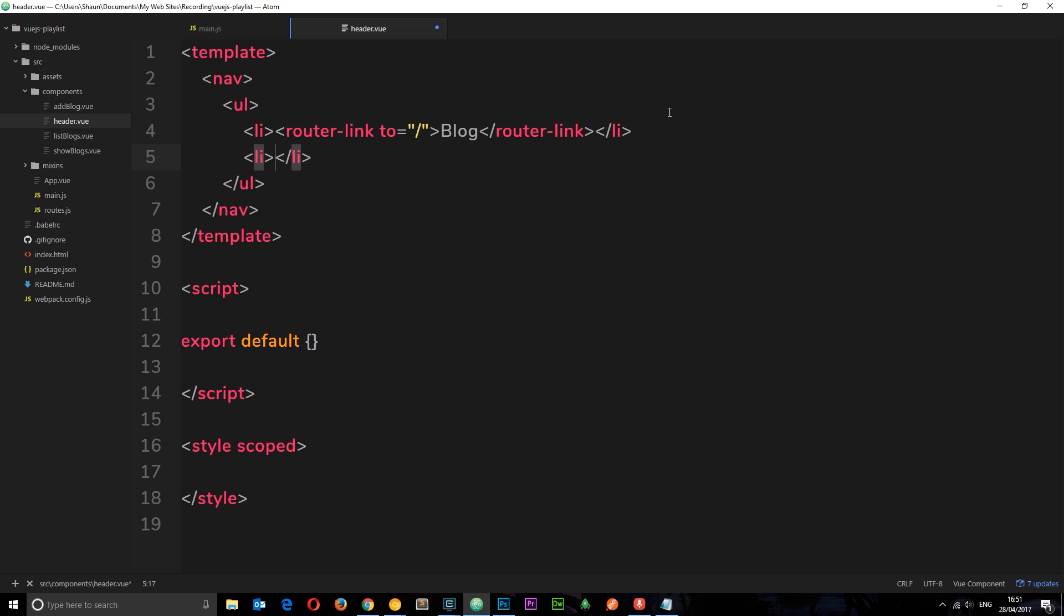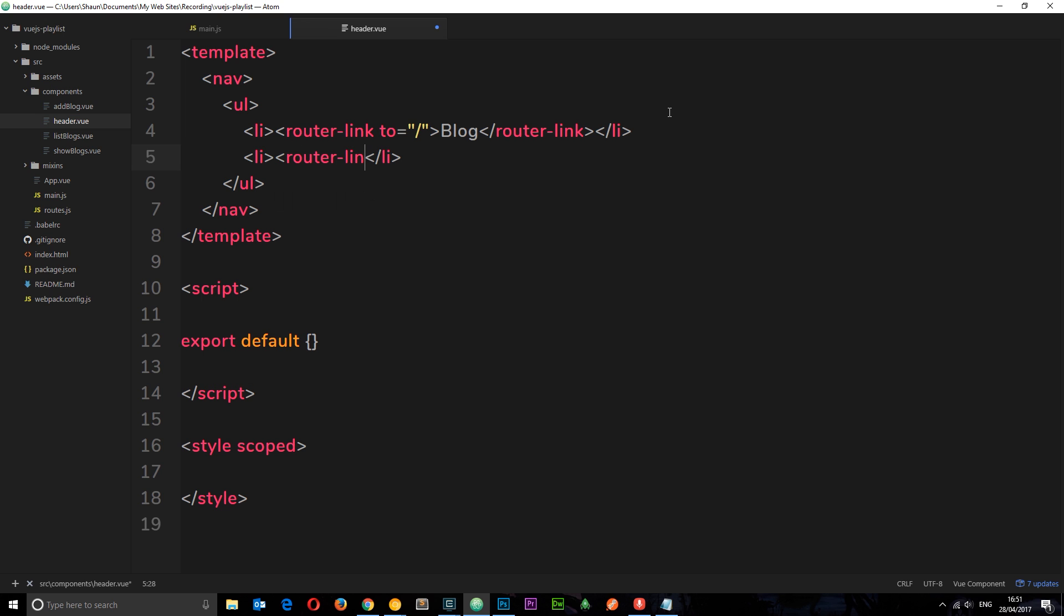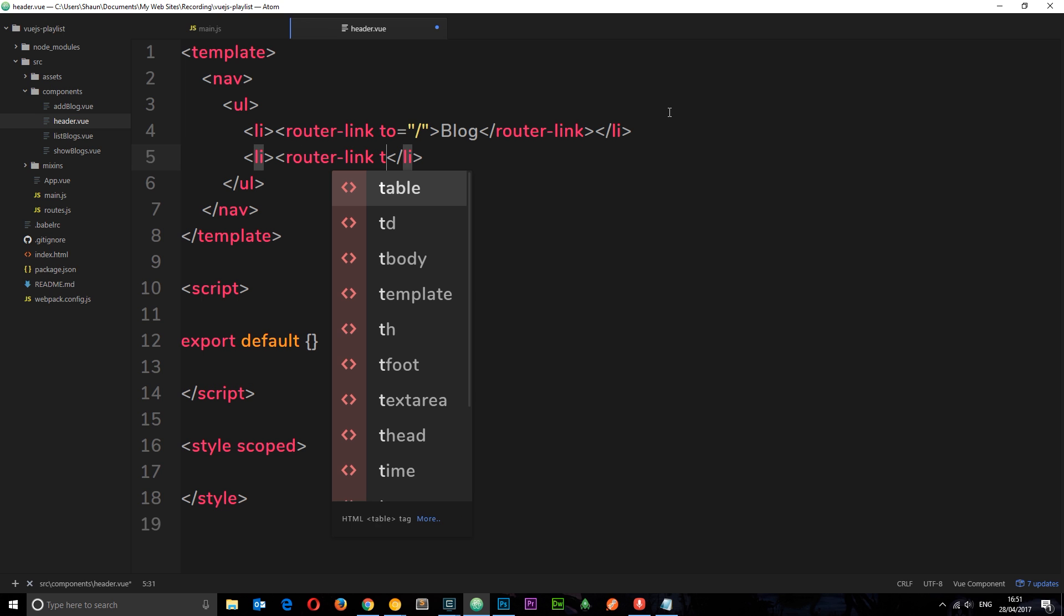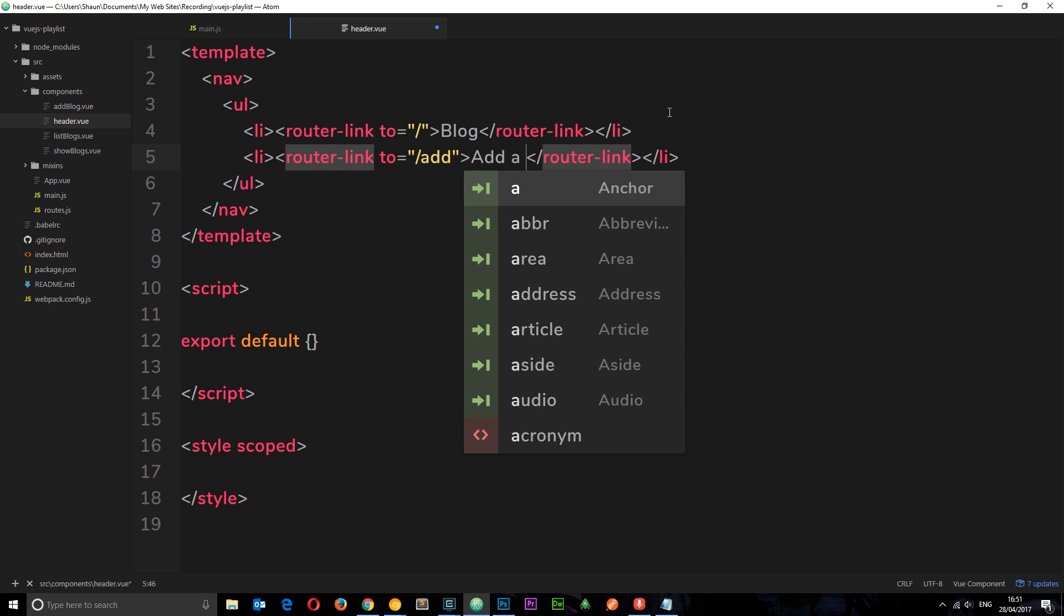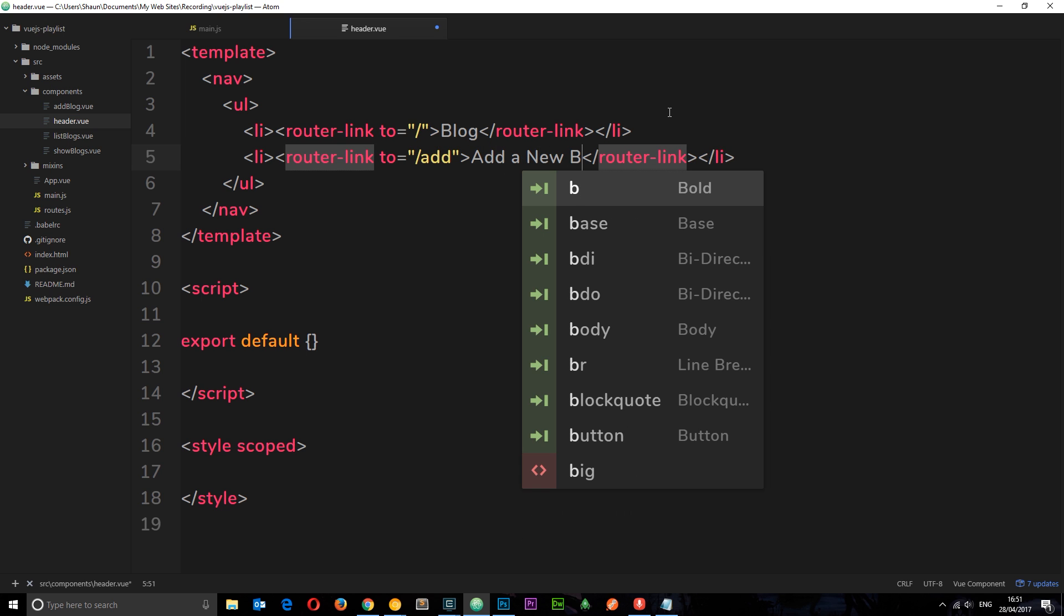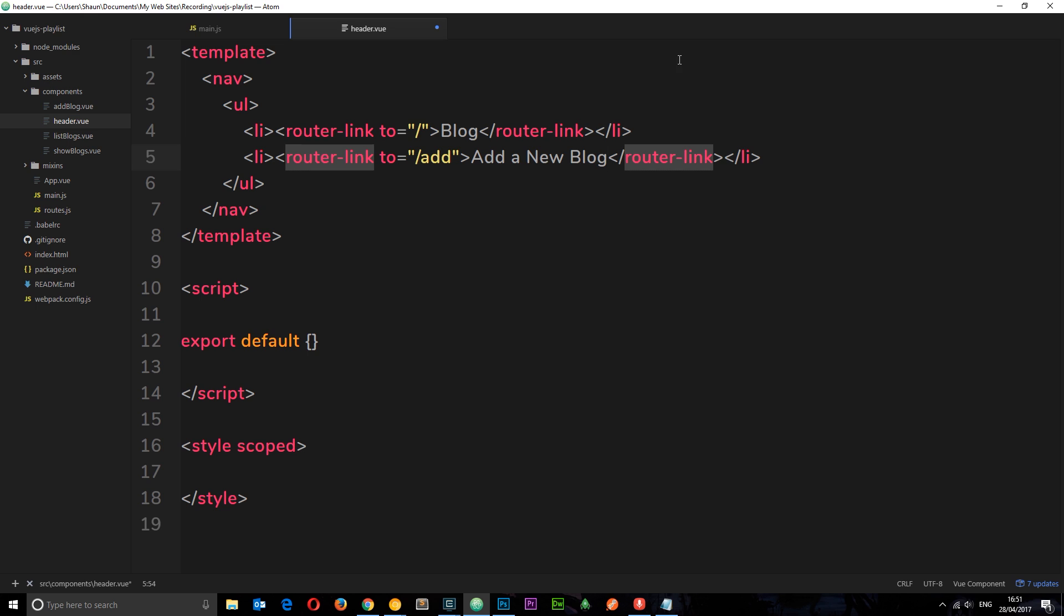Then we'll do another li tag, then again router-link 'to' and then that is going to be equal to forward slash add. And this is to add a new blog, so 'add a new blog'.